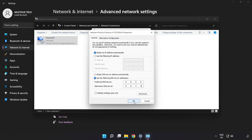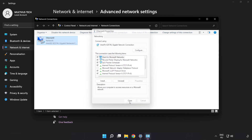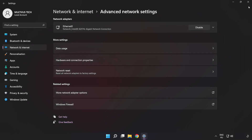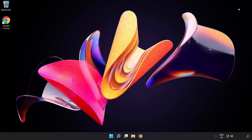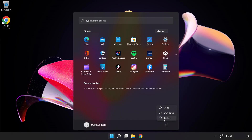Click OK, then click Close, and close the windows. Restart your PC and the problem should be solved. Like and subscribe.